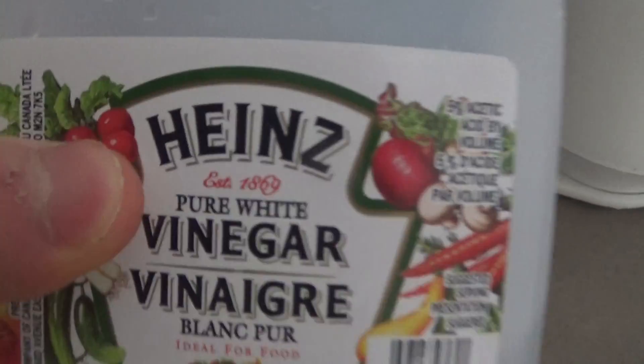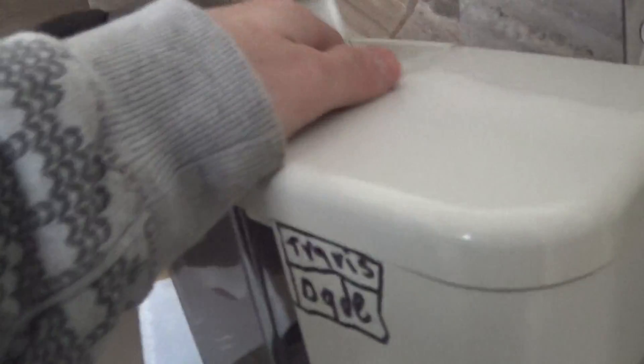Today, YouTubers, we're going to show you how to clean a coffee maker with white vinegar. So we're going to show you how to do it.